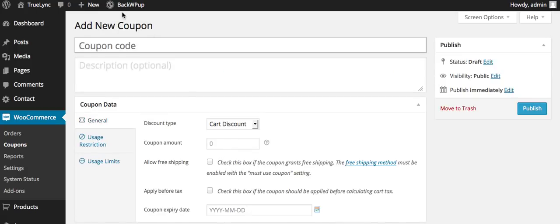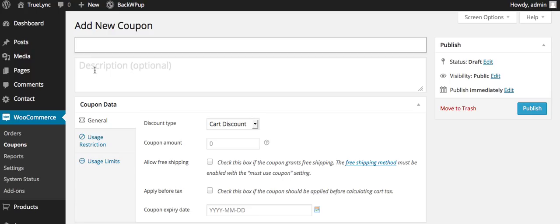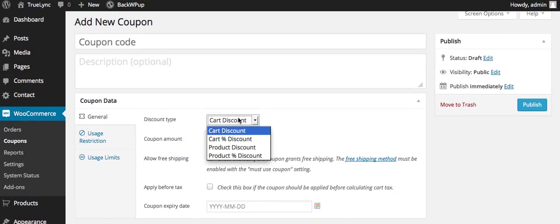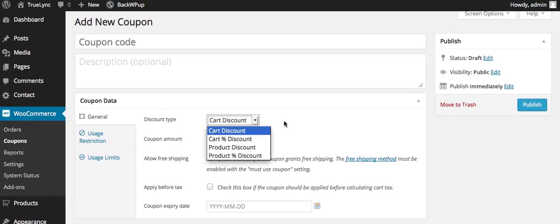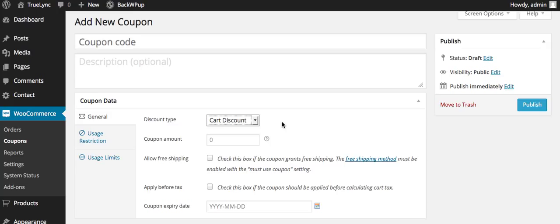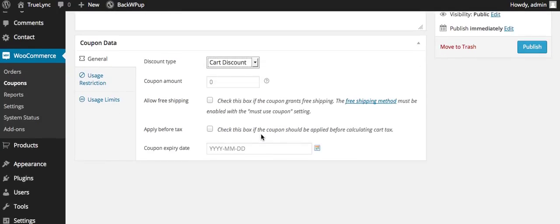And you can put the coupon code here, a description, you can put it in for a discount, cart discount, product discount. You can put the coupon amount in here.